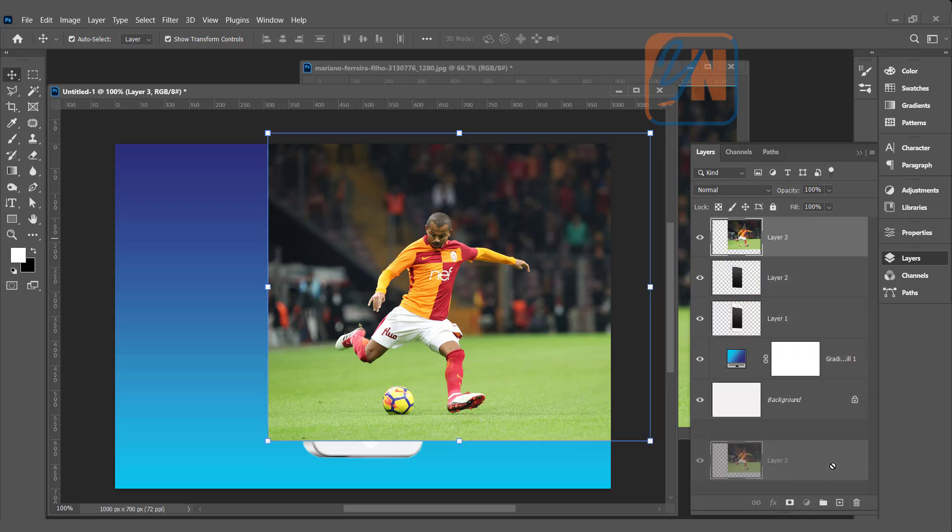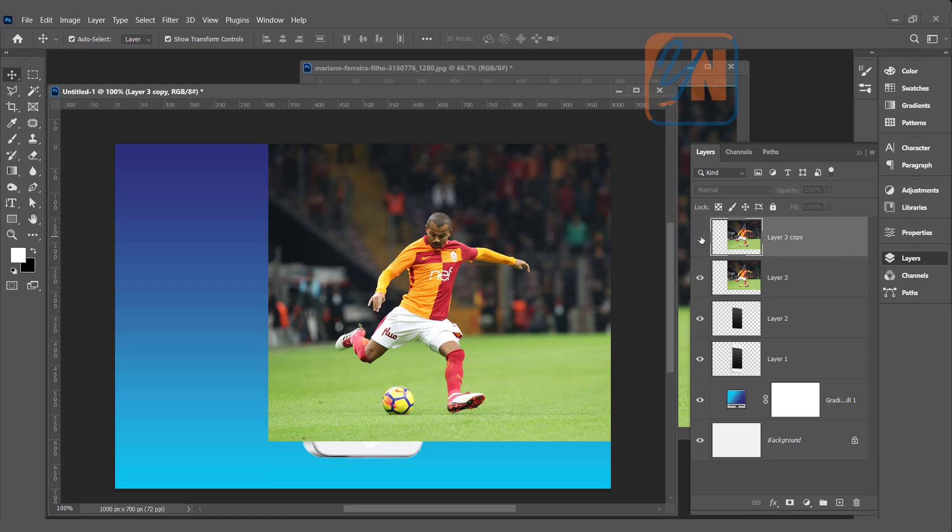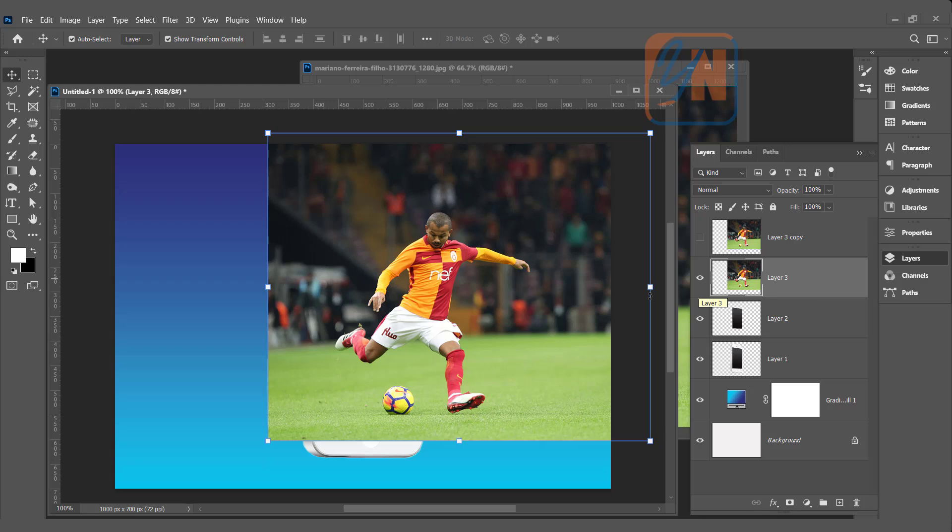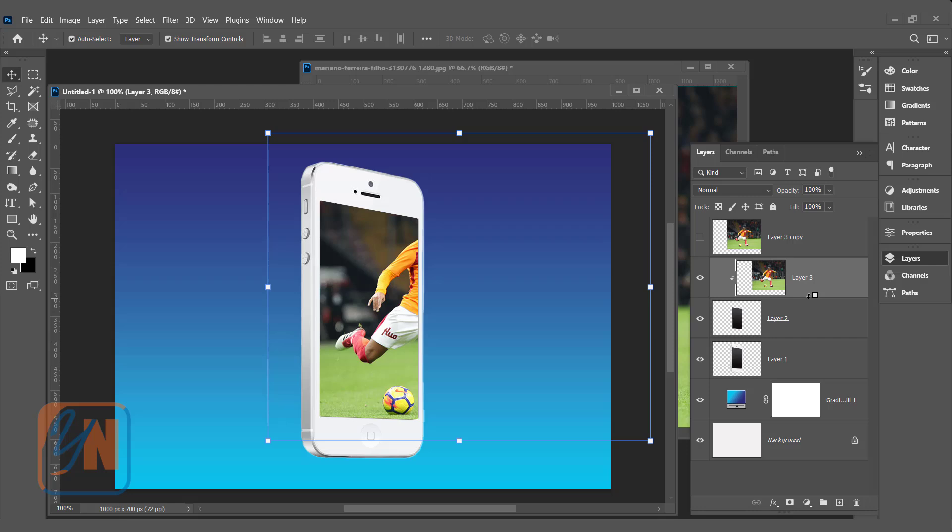Let us duplicate the image. Click and drag here. So, we have another copy. This copy we will use for layer mask. For now, we can switch off. Click on layer 3 and this image we are going to clip directly in the mobile screen. Layer 3 is selected. We can press control alt G or you can just bring mouse in between these two layers. Press alt key and then click. This layer 3 is clipped with the screen.